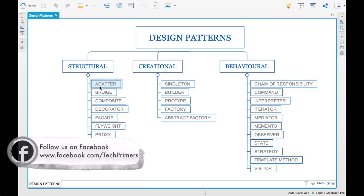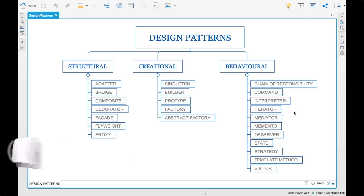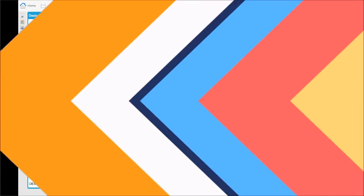This is just the intro part. You'll be seeing the implementation of these design patterns in subsequent videos. That's it for this particular video. Meet you again in the next video. Thank you.